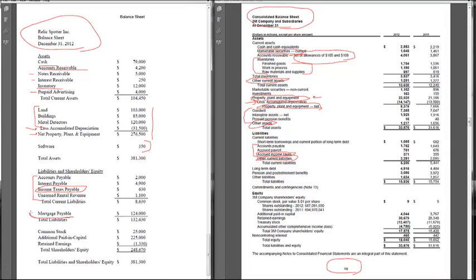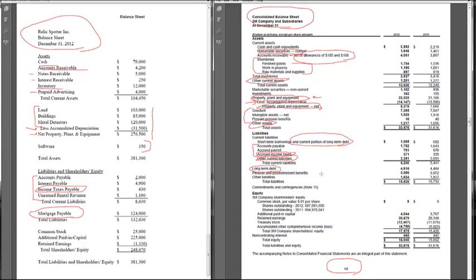We had one long-term debt, mortgage payable. Here, 3M has their long-term debt. As I talked about in the prior video, you can also put the current portion of that in current liabilities as 3M does. Gets us down to total liabilities for 3M after there's a couple other liabilities that we didn't have for RelicSpotter.